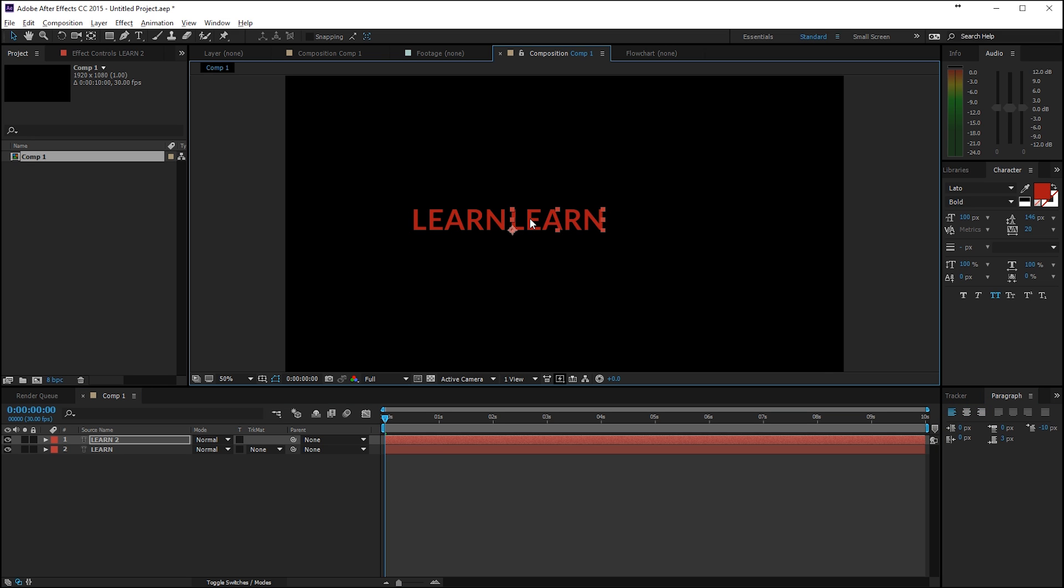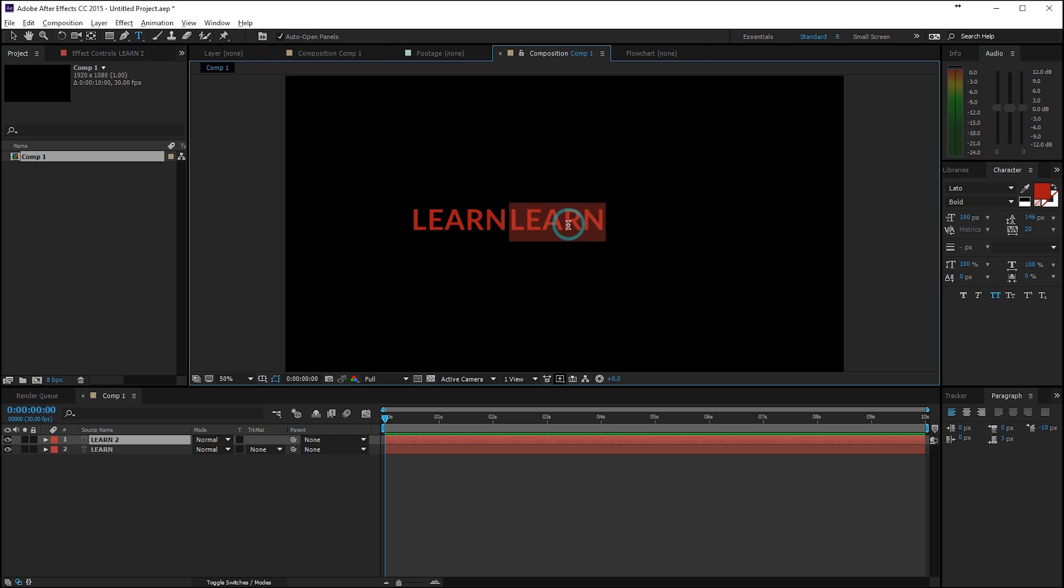And then position it right over here somewhere. And then I will take my text tool here and change this to filmmaking.